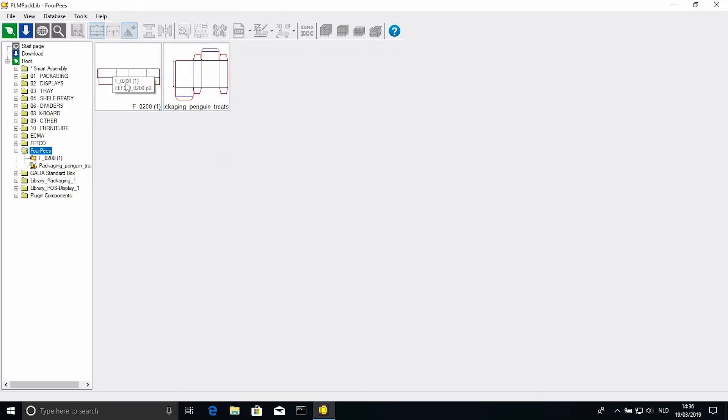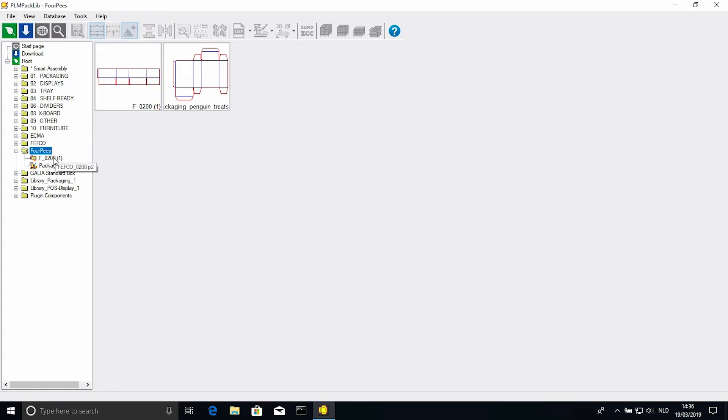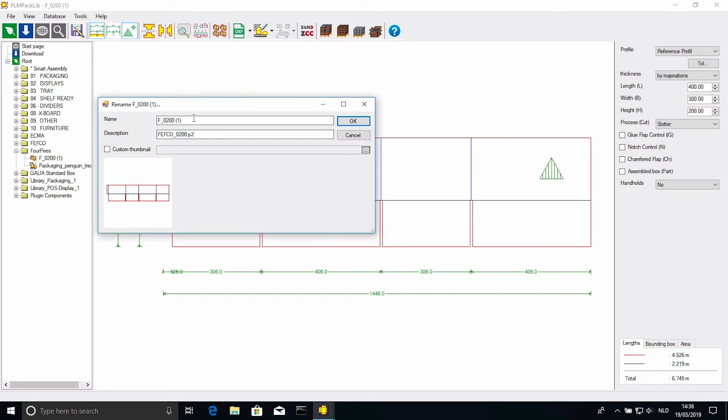Of course, you can change the name by right clicking the file in the navigator, selecting rename, and changing it in the dialog popup.